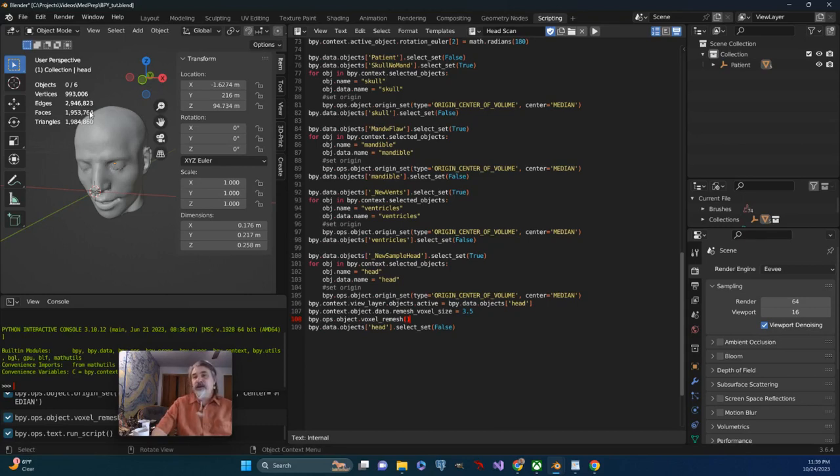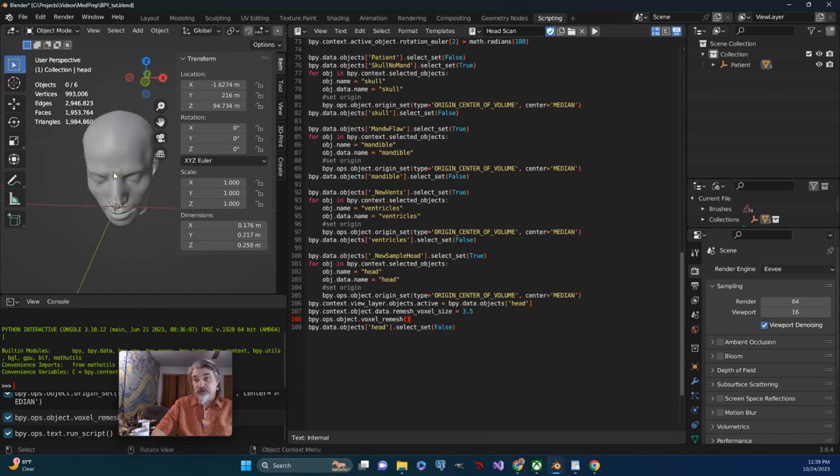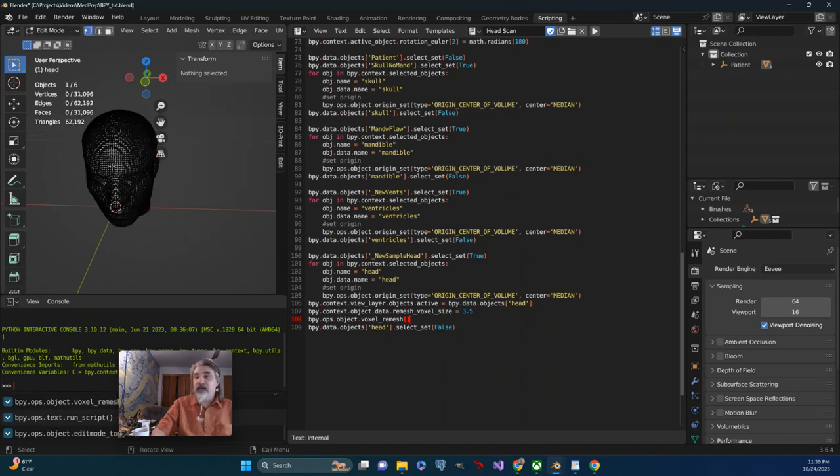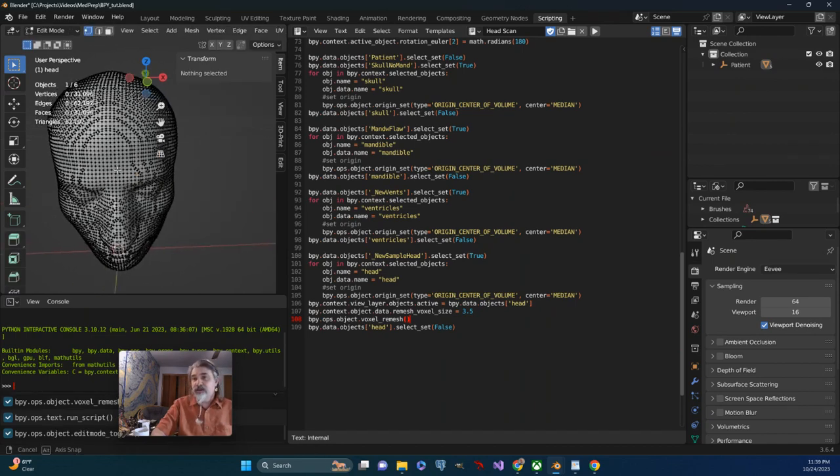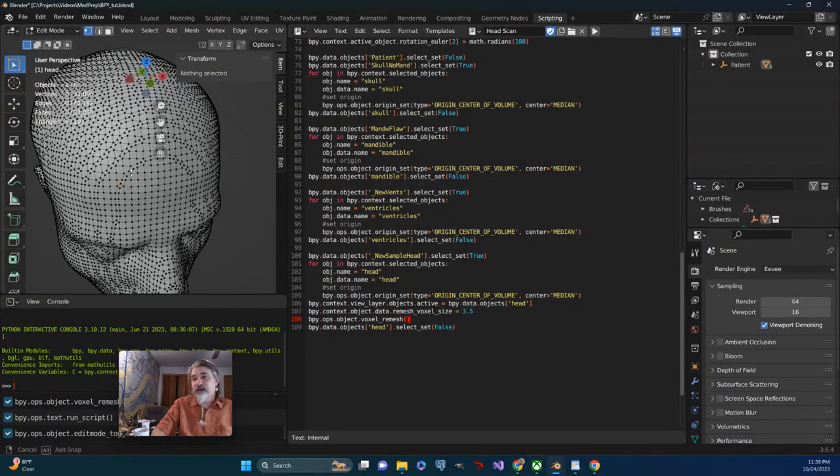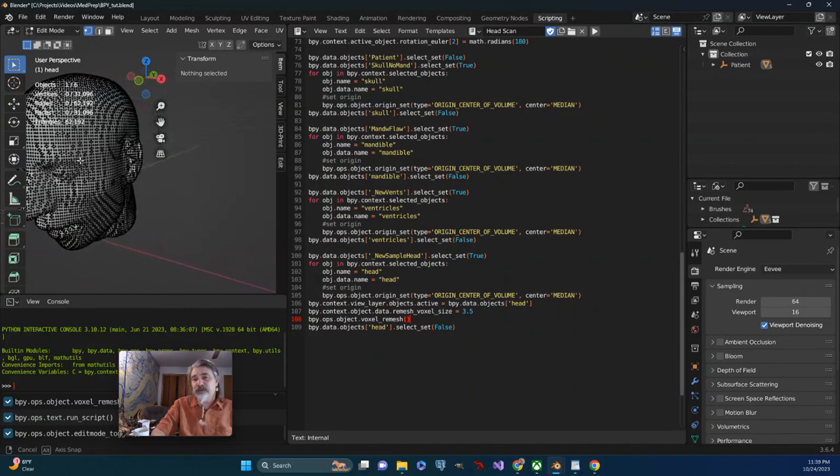Okay, so things have run, and now we can see that the vertex count in the scene is down to 993,000, which is still a lot. But if we take a look at the head specifically, that's down to 31,000 vertices, and the geometry still looks pretty decent.